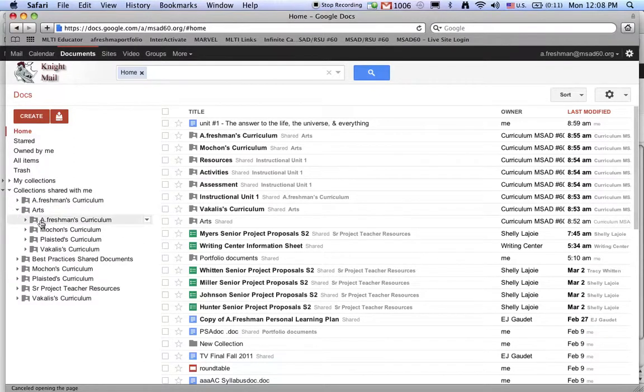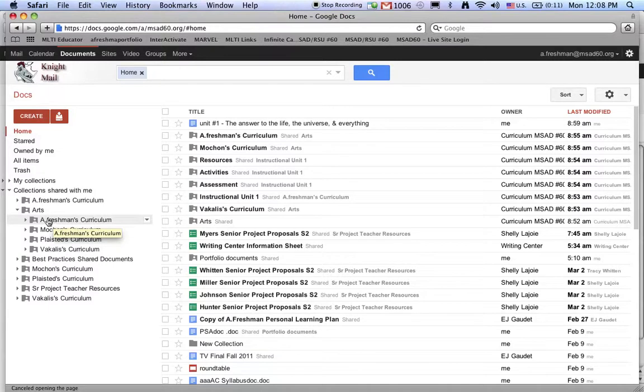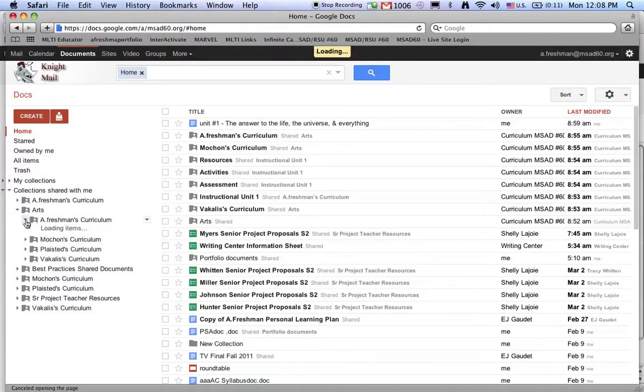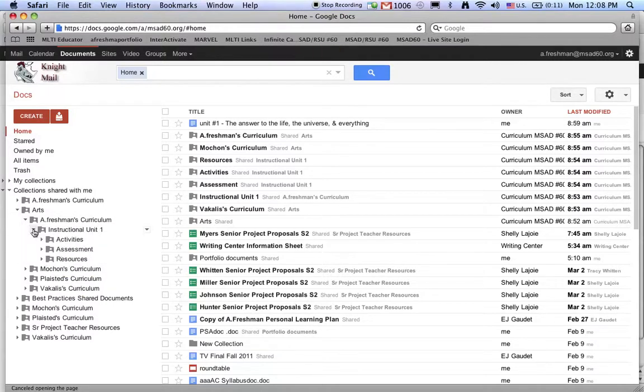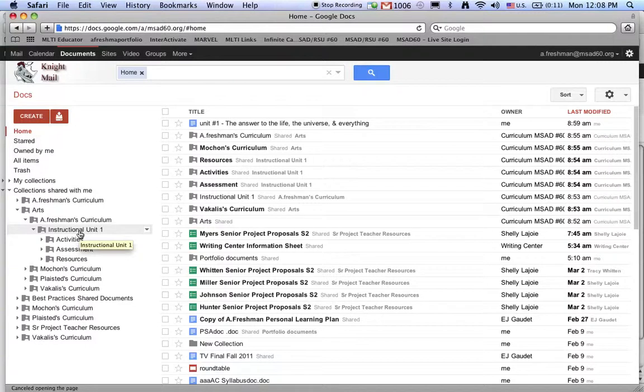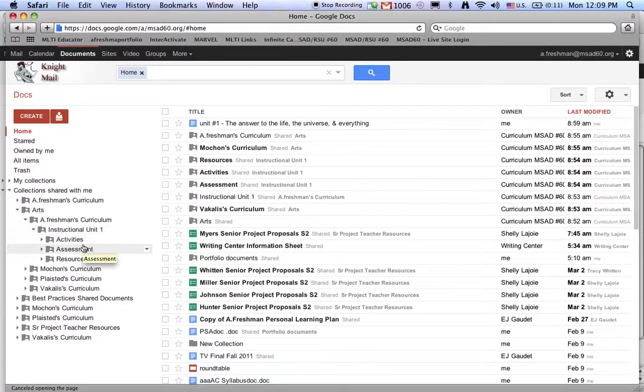If I open that up, I can see a freshman's curriculum is right here. Inside of that folder you'll see collections for instructional unit number one, which is just a generic title. You can change that to whatever you'd like: activities, assessments, and resources.